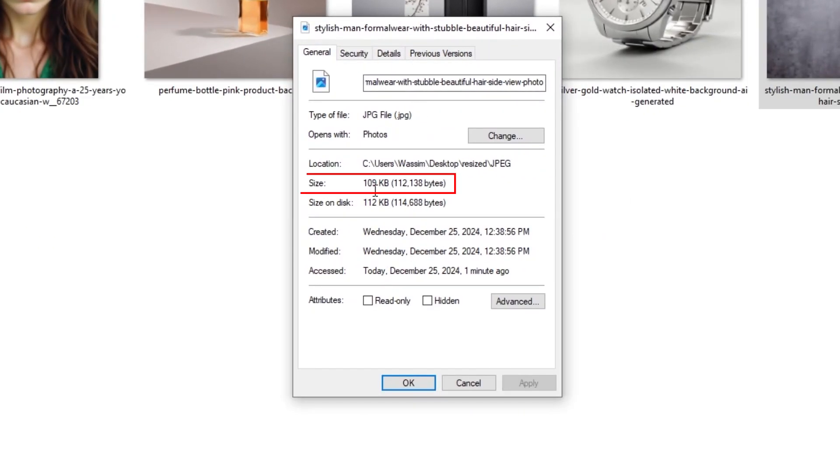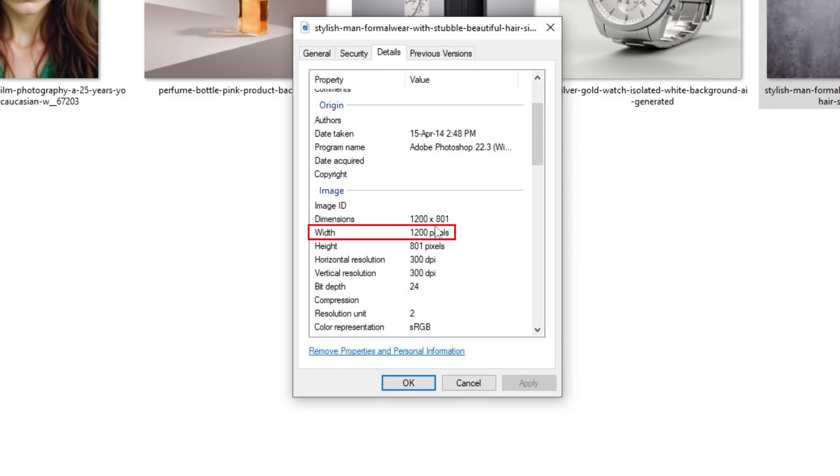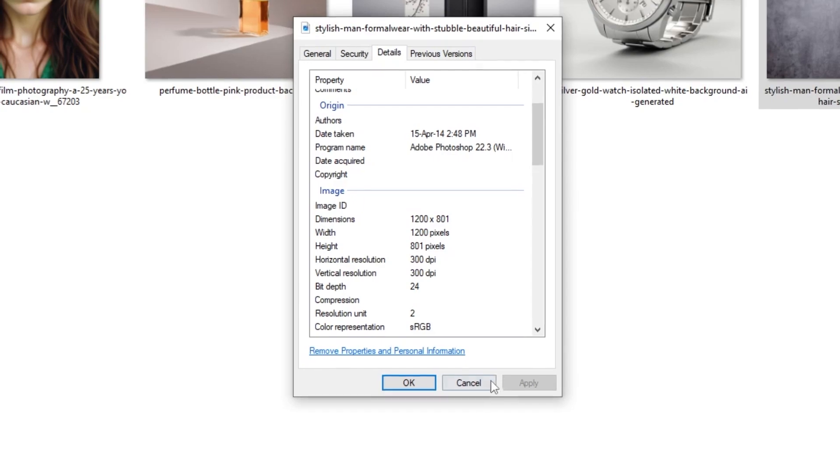This image became 109 kilobytes. It was 16 megabytes. And the width is 1200 pixels as we have set it up.